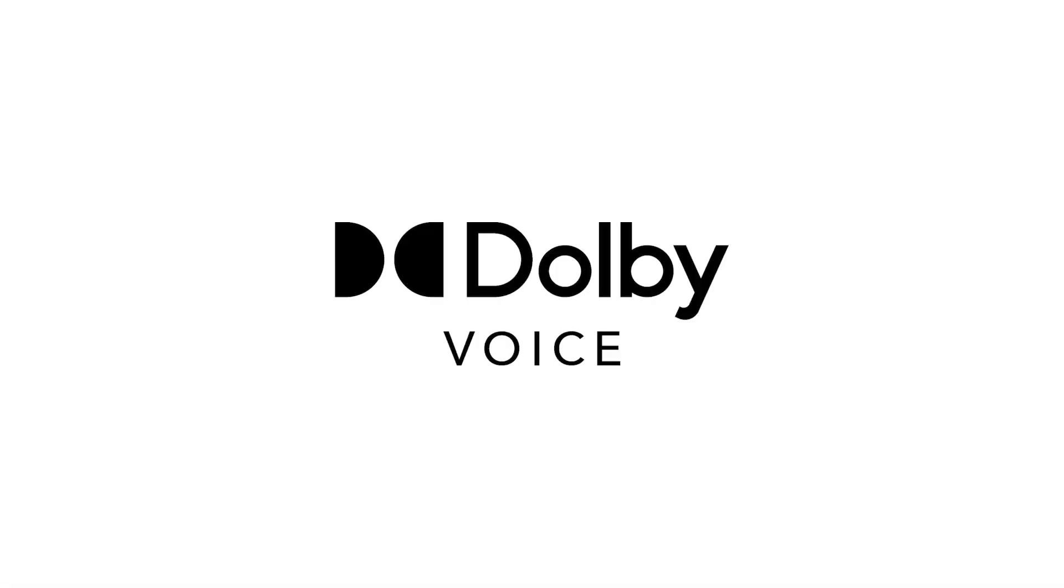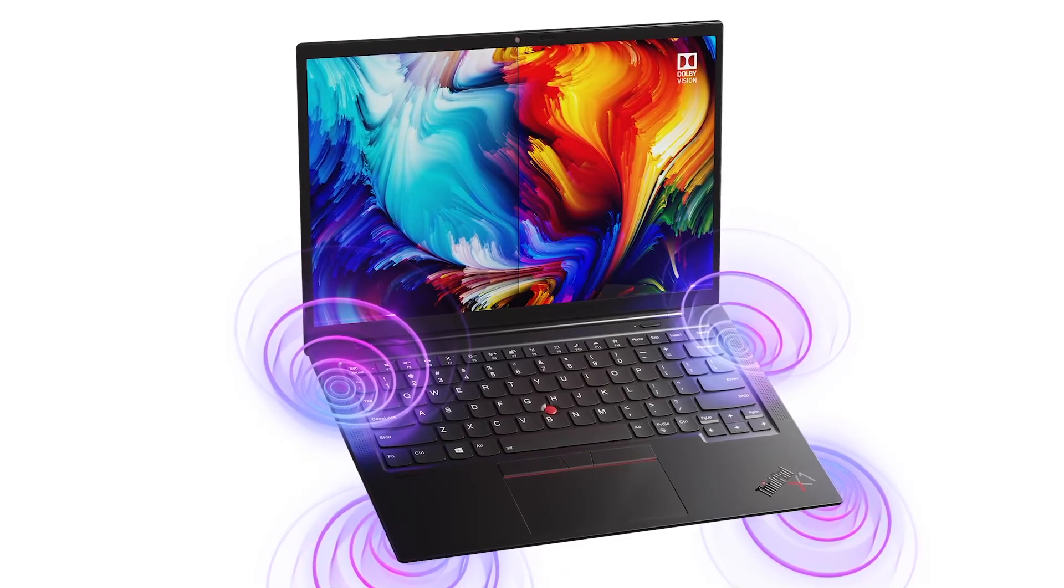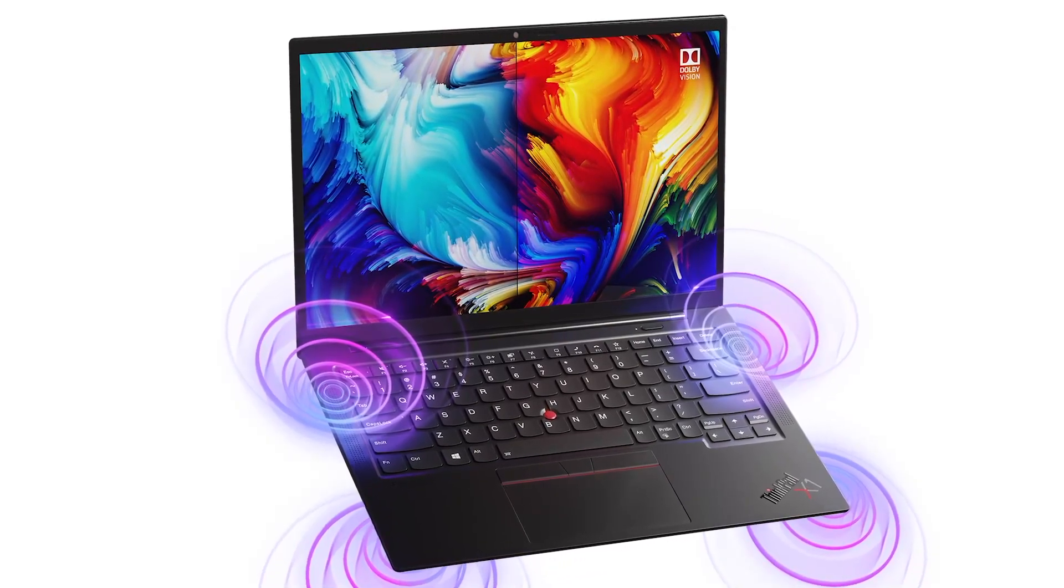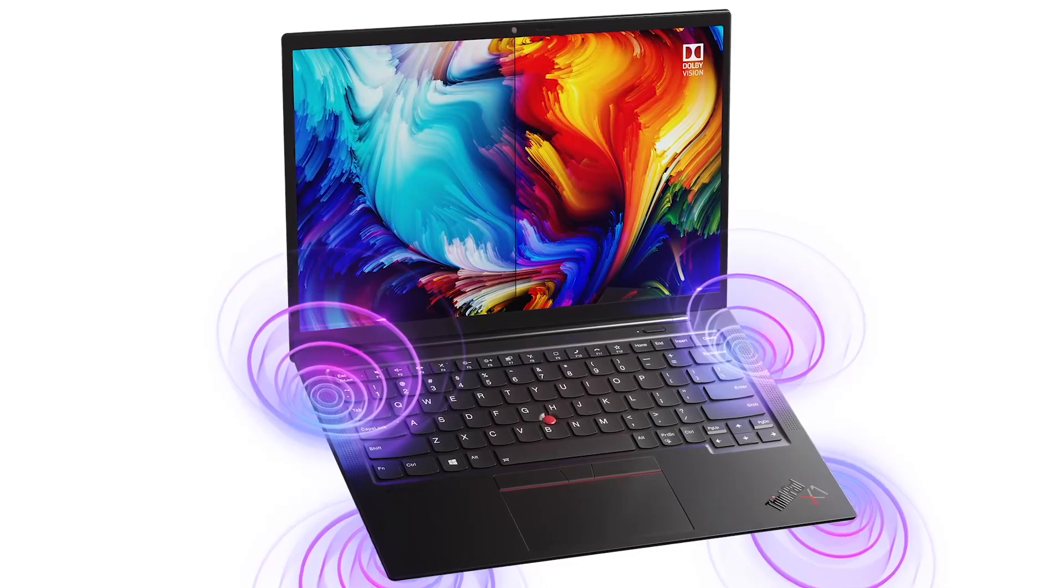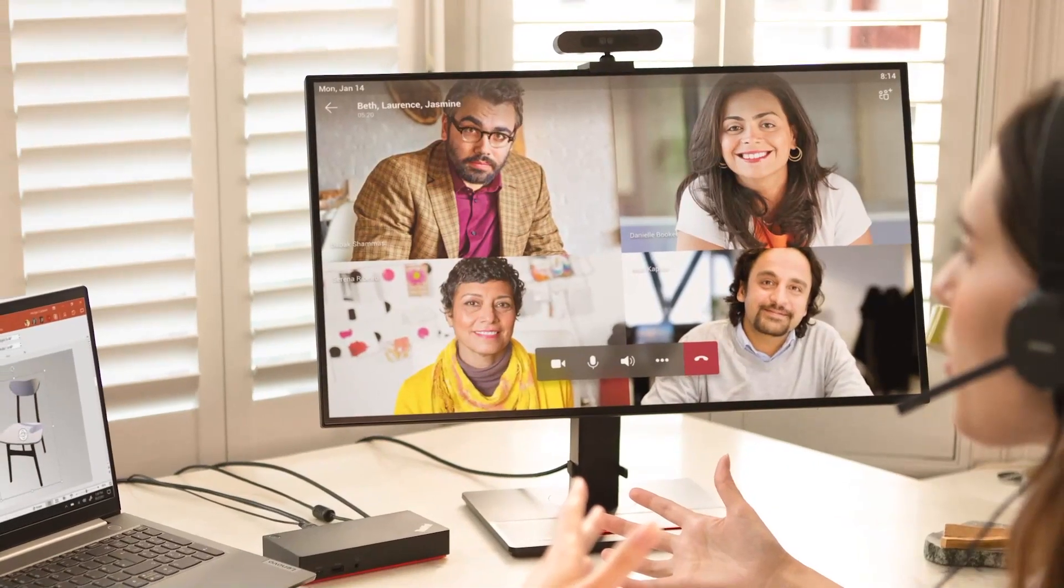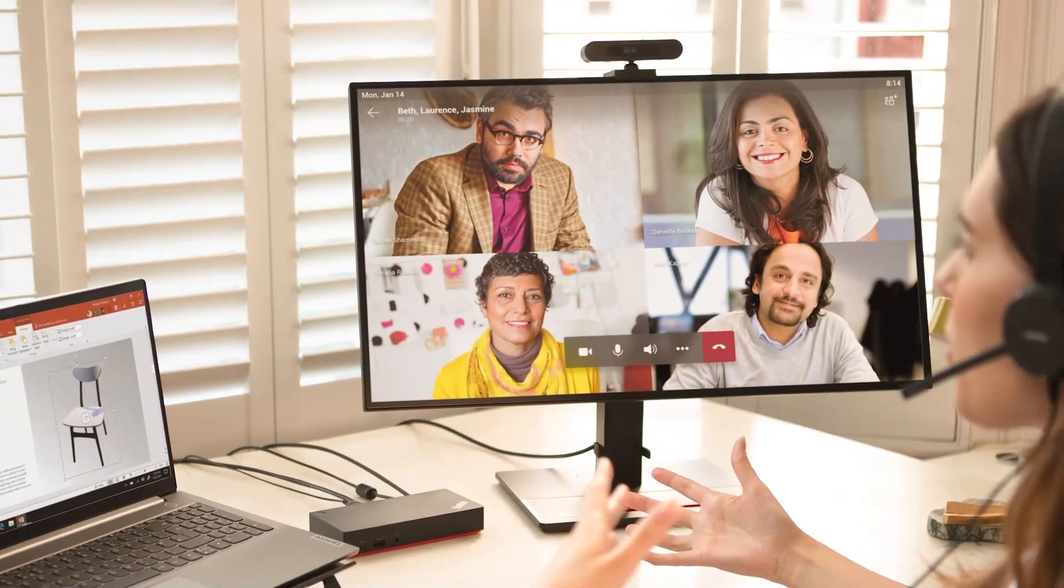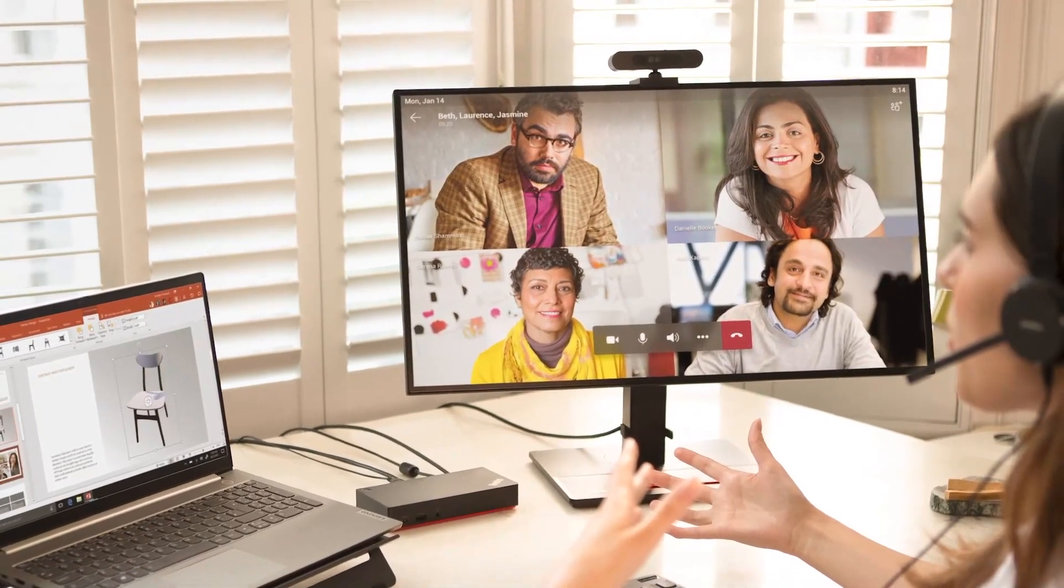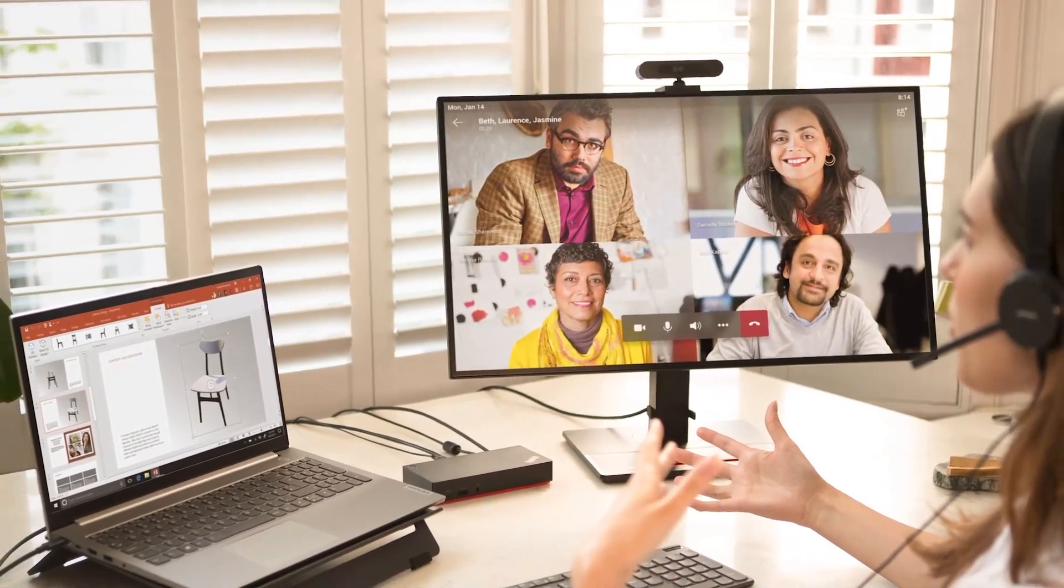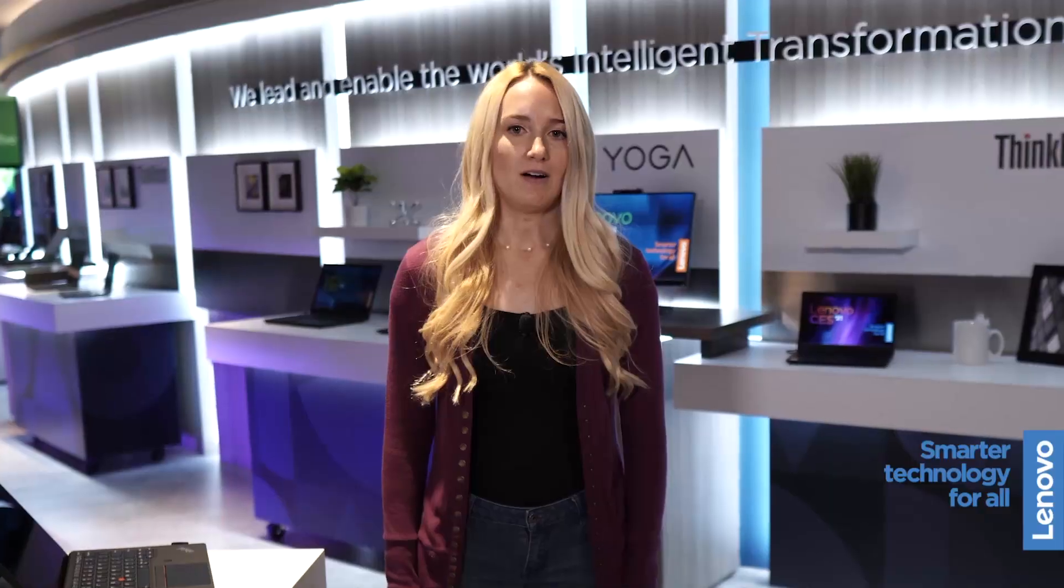Dolby Voice. Dolby Voice is designed to reproduce exceptionally clear audio so participants can hear and be heard. By optimizing the performance of the speakers and microphones, Dolby Voice can intelligently adjust audio on the fly for a better conferencing experience.